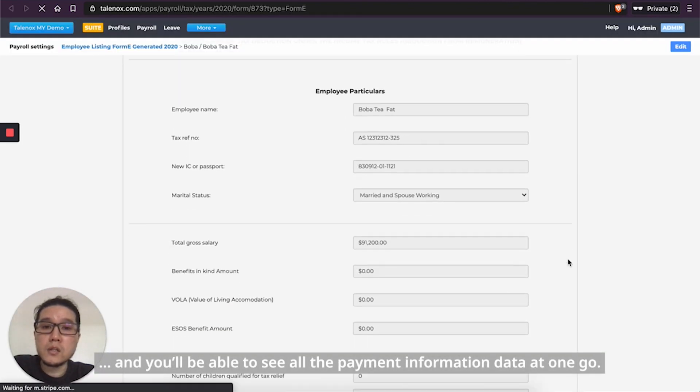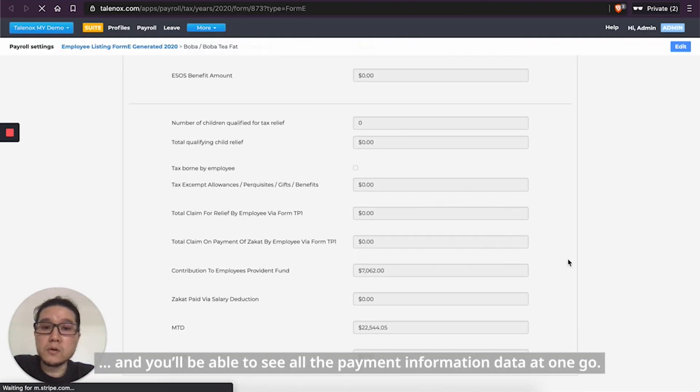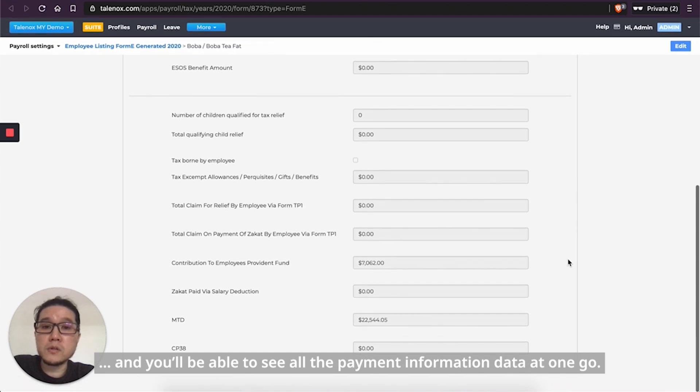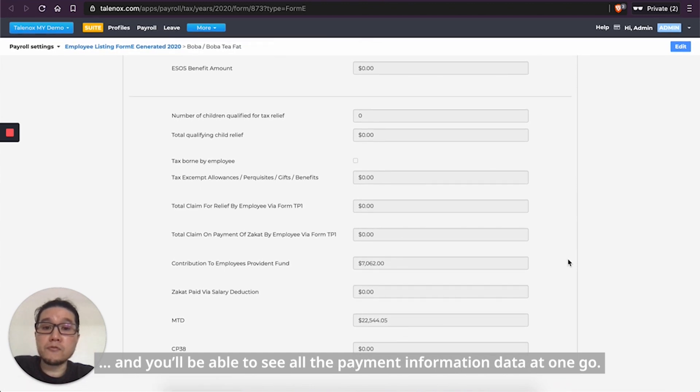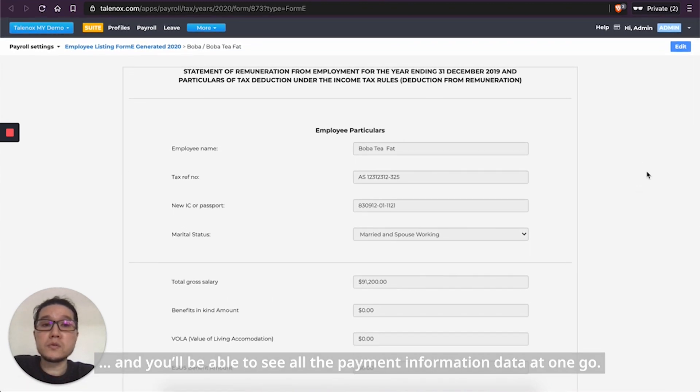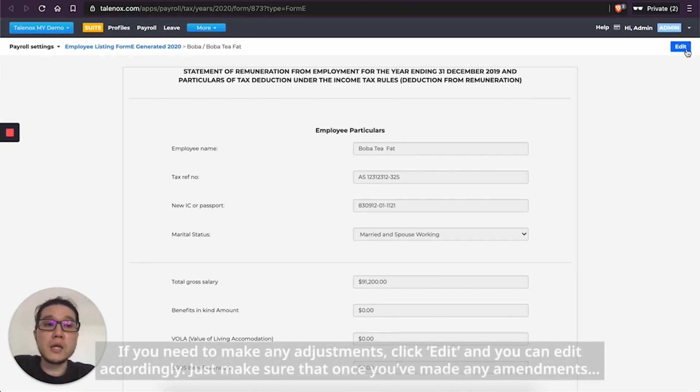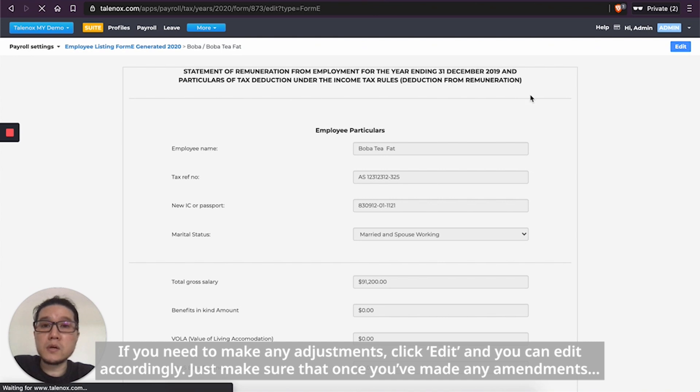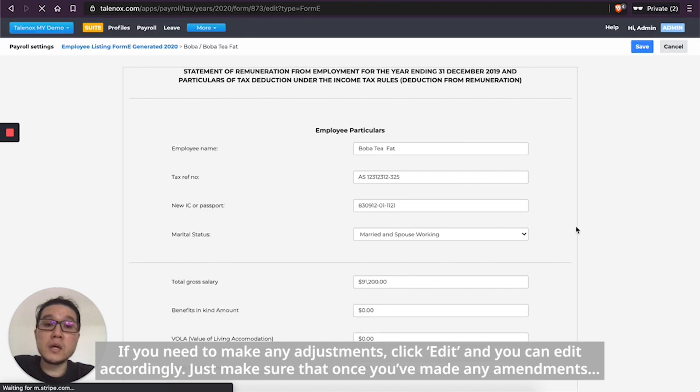And you will be able to see all the information or rather the payment info data at one go. So if you need to make any adjustments, click on the Edit button and you can edit accordingly.